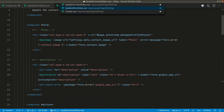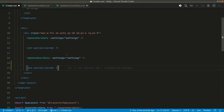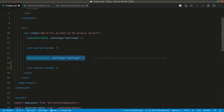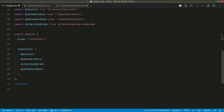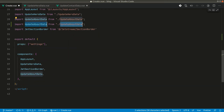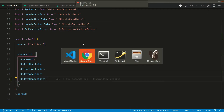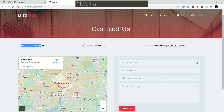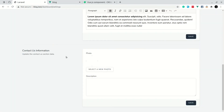Let's use that in our create view — copy this and say 'UpdateContactData', import it, use it, and save. Let's check that in the browser. If I refresh, you can see the data is here.